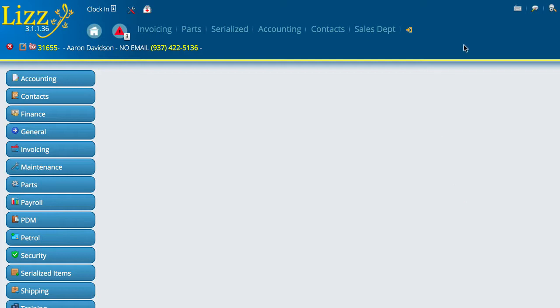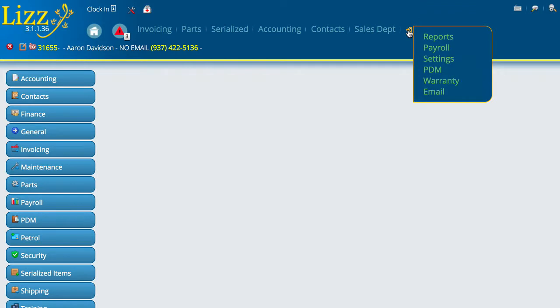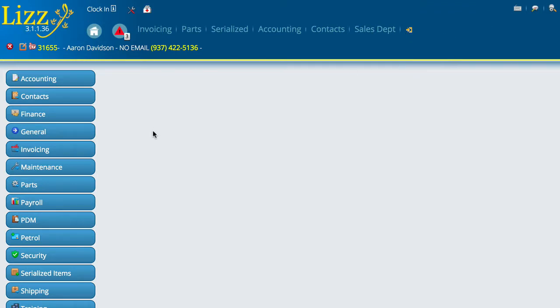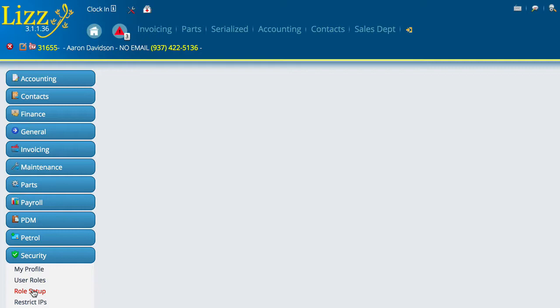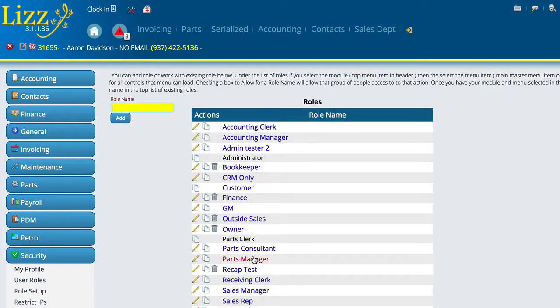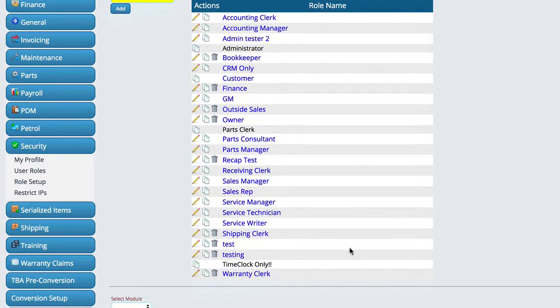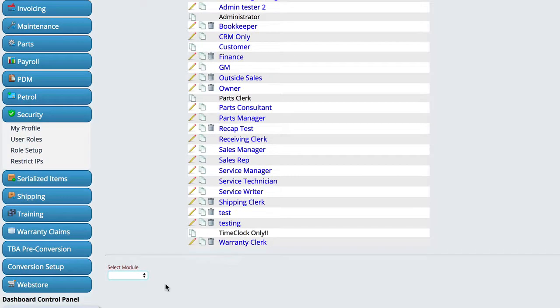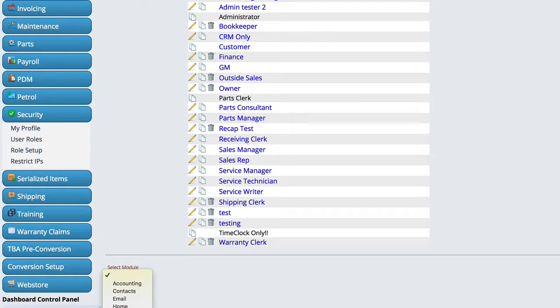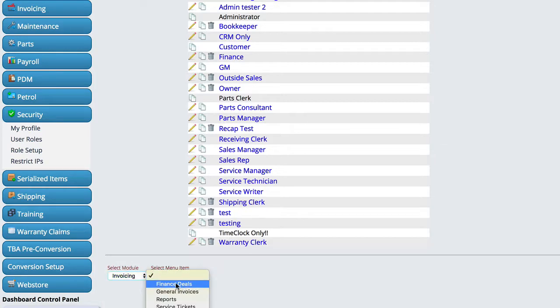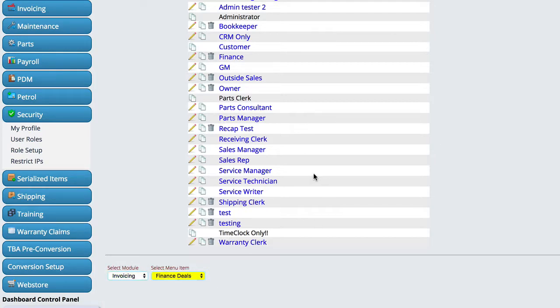Once you get the interface, the first thing that you're going to do is we're going to go over here to settings and then we're going to go down here to security and then role setup. We're going to go down to whatever role you want. So we're going to go to invoicing and then we're going to click on finance deals and then pick whatever role.